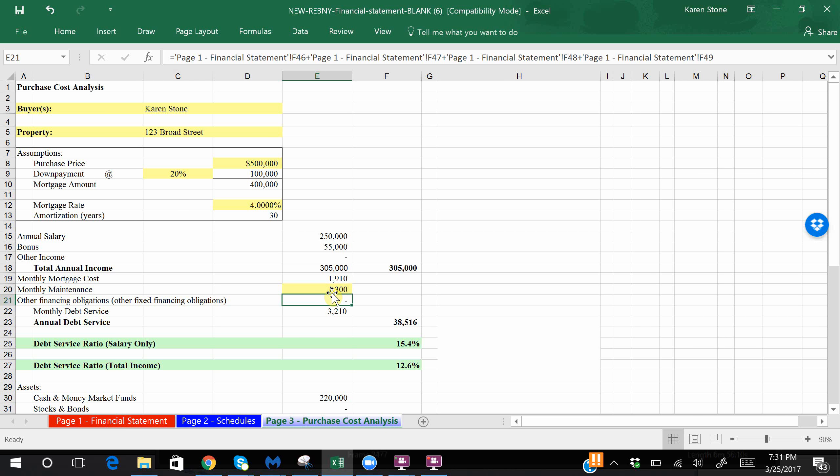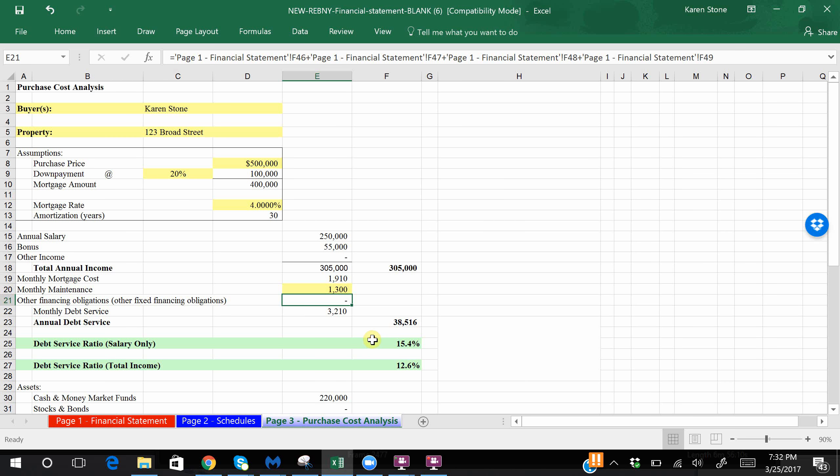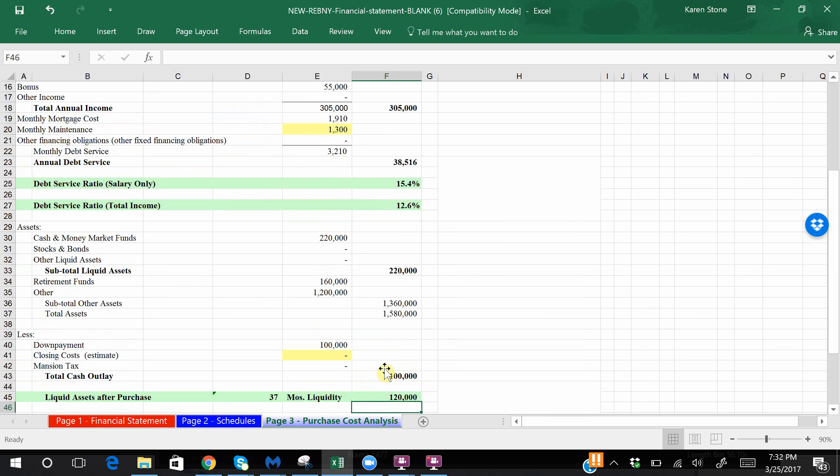Again, we have no other financial obligations. So that leaves us with a monthly payment of thirty two ten, and as you can see it auto-populates here your debt to income ratio, a breakdown between your salary only as well as the salary and the bonus.